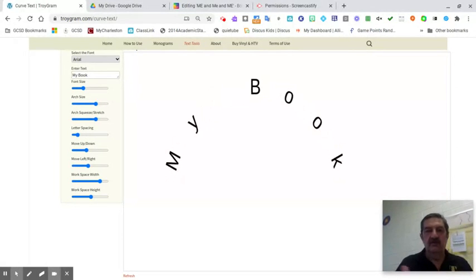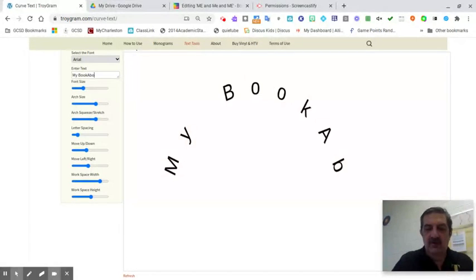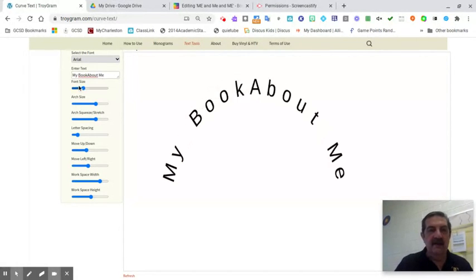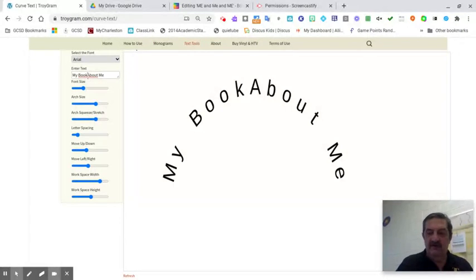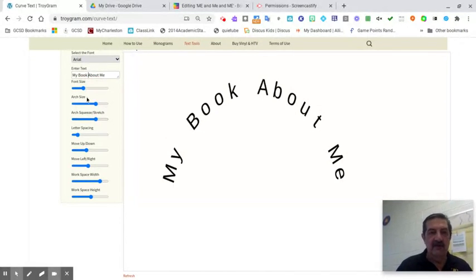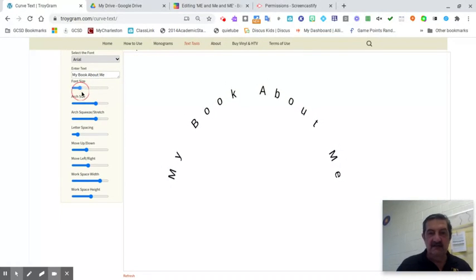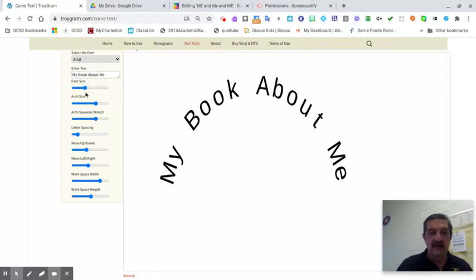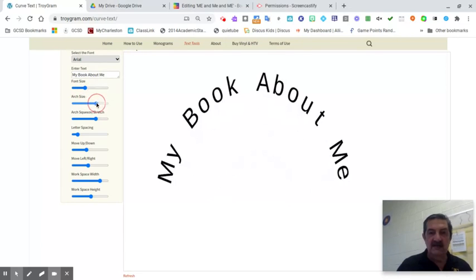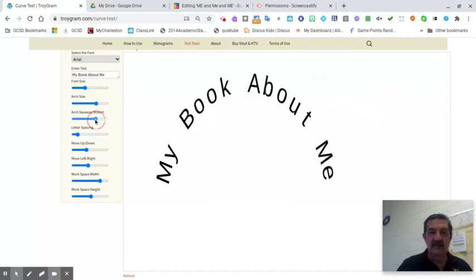I'm going to make the spacing right and all that kind of stuff. So I've got my book about me, and over here I can change my font size a little bit.